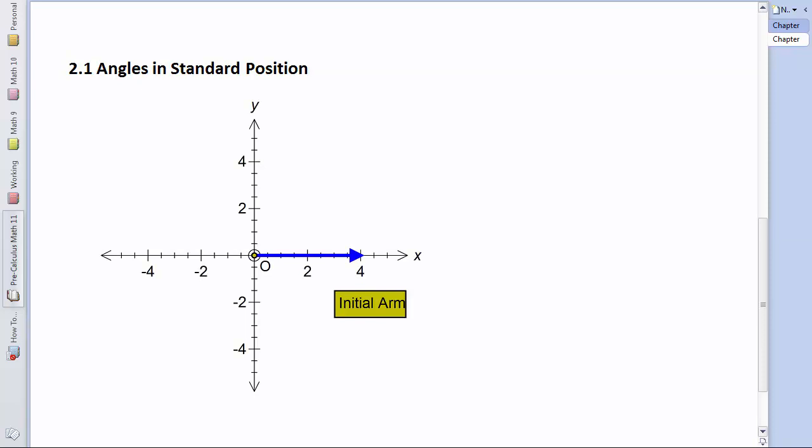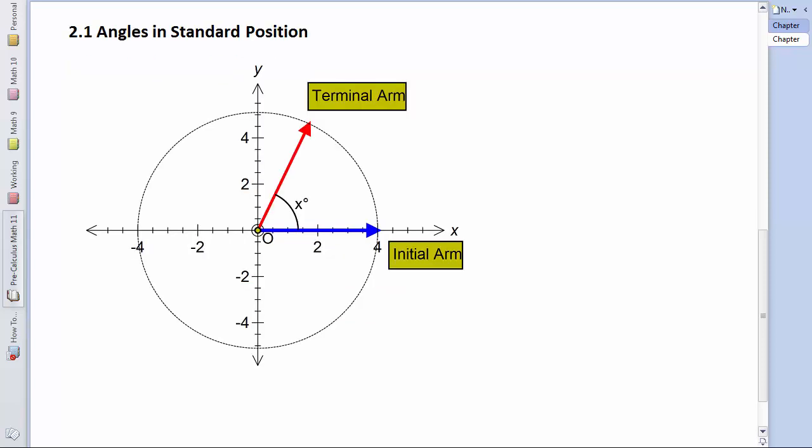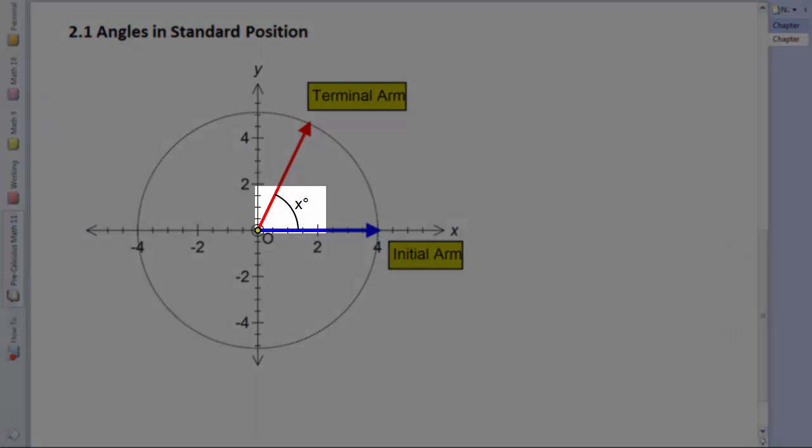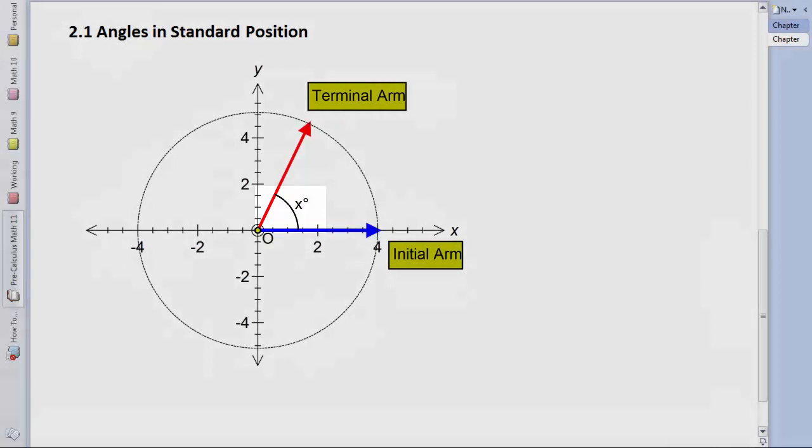We can draw an angle as a rotation by putting down a line segment, or in this case a ray, called the initial arm on the positive side of the x-axis. And then, if we fix the end point at the origin, and we rotate from the other end, when we stop the rotation, the arm that we create is called the terminal arm, and our angle, shown here as x, is the angle between the two arms.